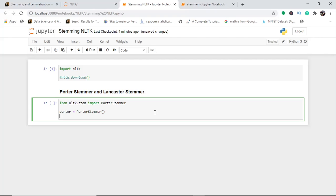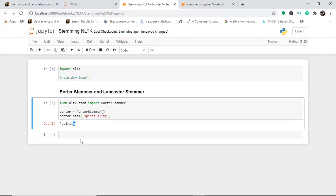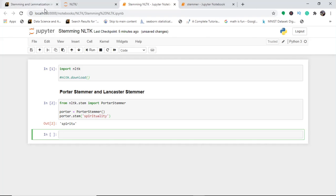I call 'potter.stem' on an interesting word — 'spirituality'. Let's see how the Porter Stemmer works. When you run this, you find it gives 'spirit'. So this is what the Porter Stemmer does — it reduces the word to its root form.